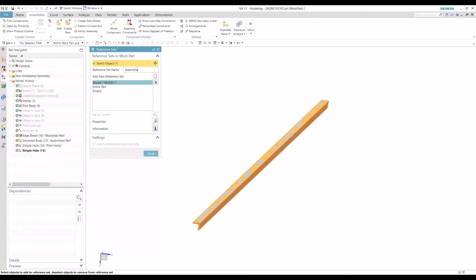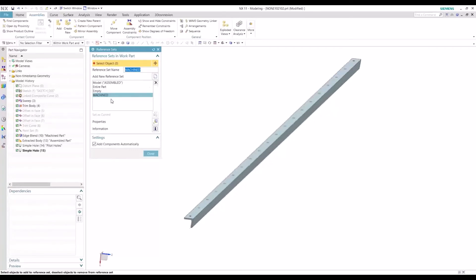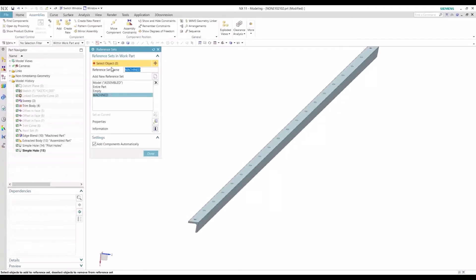...assembly or assembled. Let's create another one that captures the machined configuration. So for the object, we want the machined body.